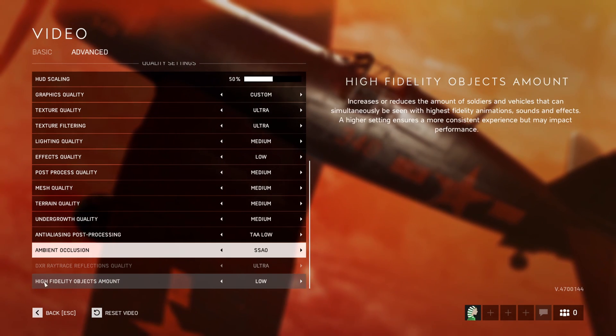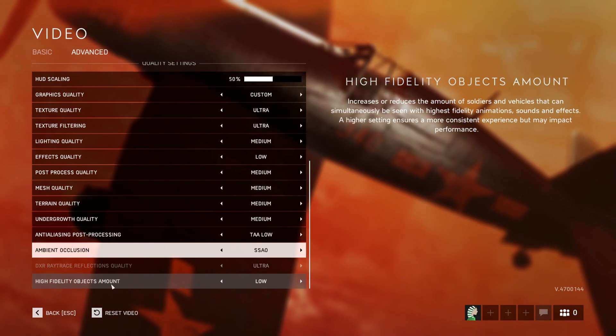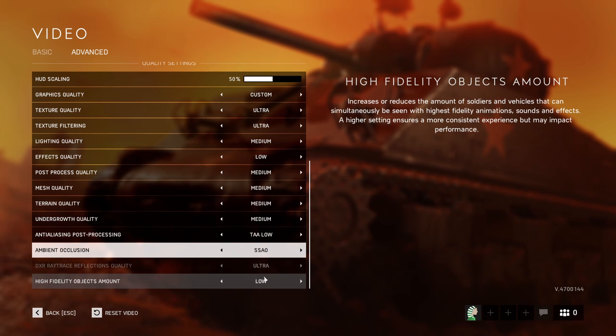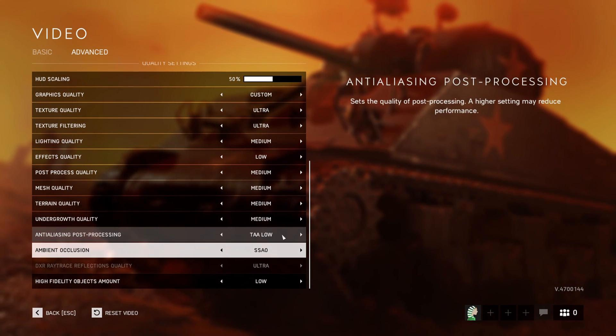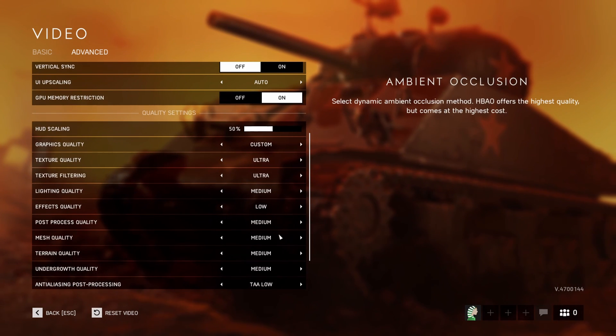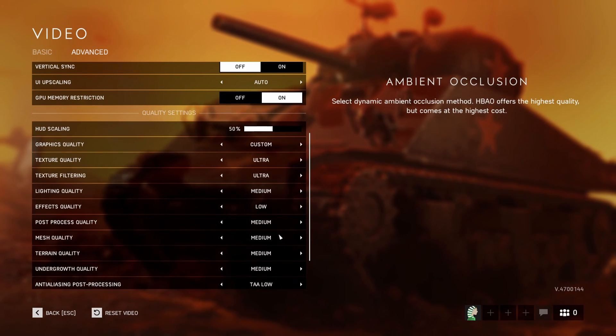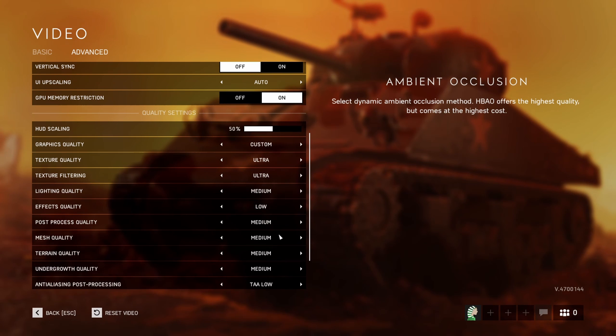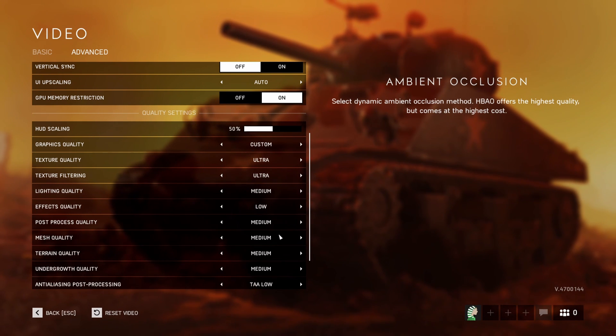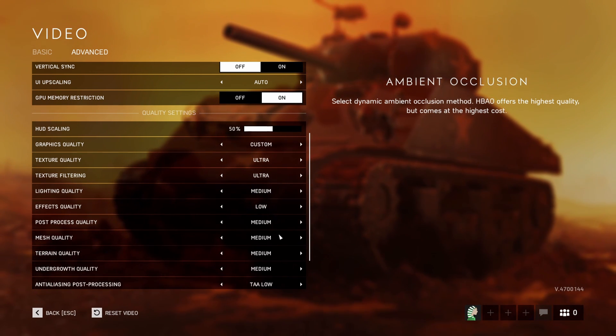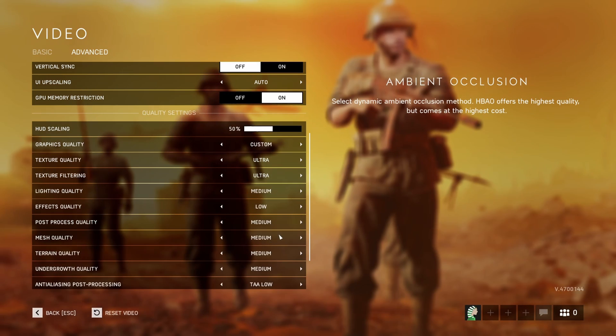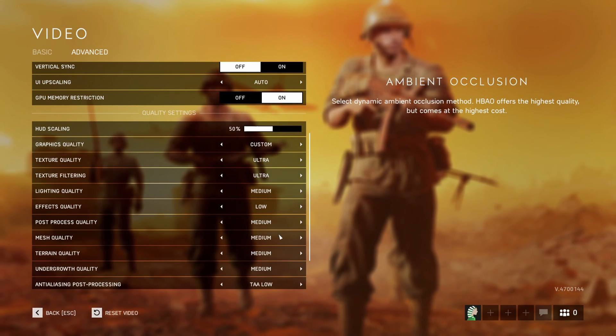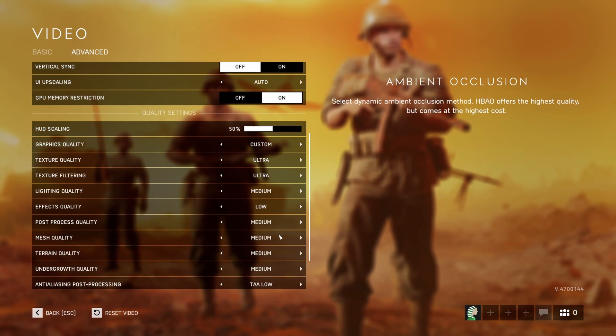And the last one is high fidelity object amount. I recommend this one at low. You'll have a nice 6% boost in your FPS. So this is pretty much it for my Battlefield 5 guide. If you have any questions, just comment in the YouTube section. Post me your rig: CPU, GPU, and RAM. I'll try to help you the best that I can. And don't forget to subscribe to the channel. Peace!